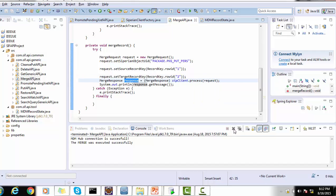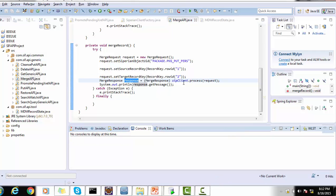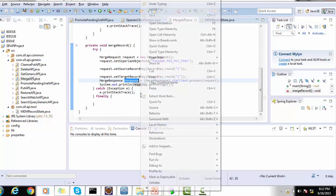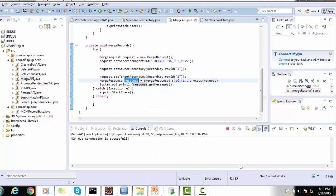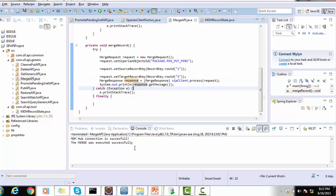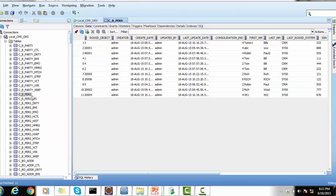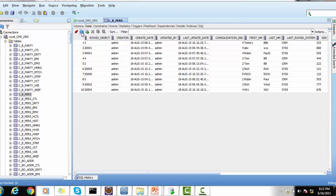The request is passed to the SIF client's process method. Once the process is successful, it returns a message indicating whether the merge succeeded. To run this class, right-click and run as a Java application. I received the message 'Merge was successful'. To validate, let's go to the database table and refresh — we can see that row ID object 1 has disappeared, meaning it has become a cross-reference record.